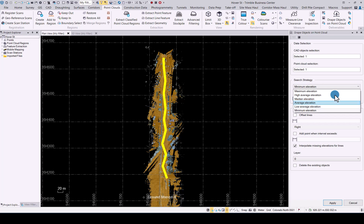Average will be the average of all the points in that radius. Low average elevation means the lowest average of the points, and then minimum elevation will mean the minimum elevation of any of the points. So from maximum all the way to minimum you have that option.